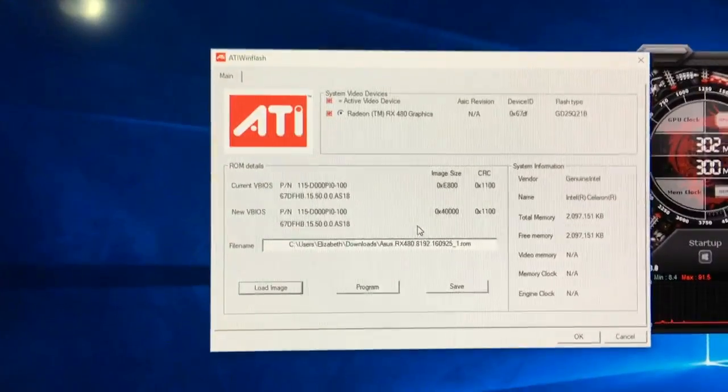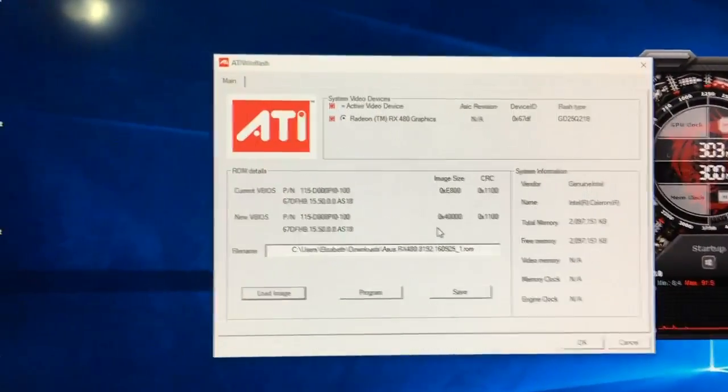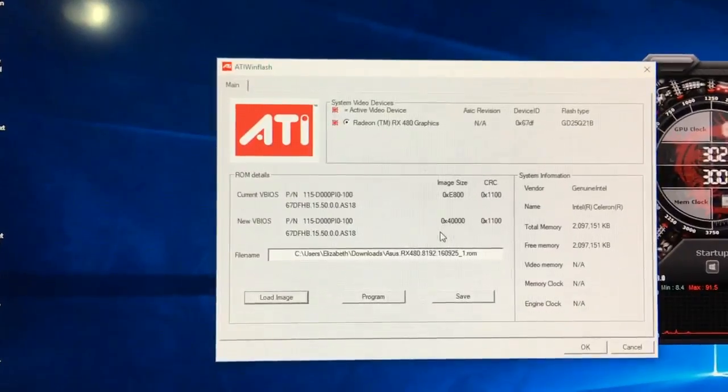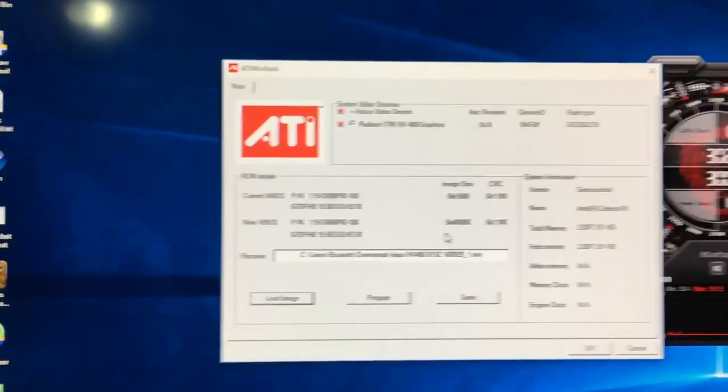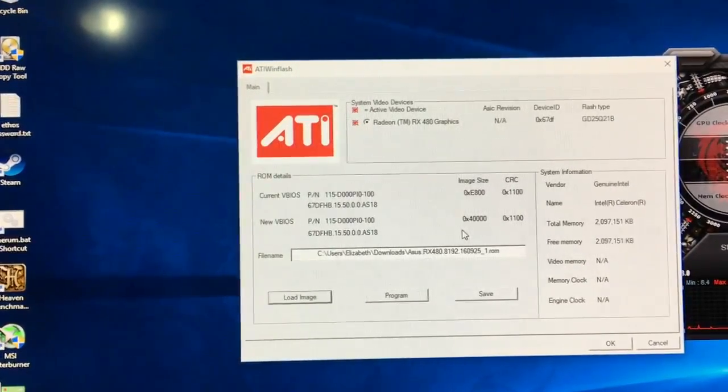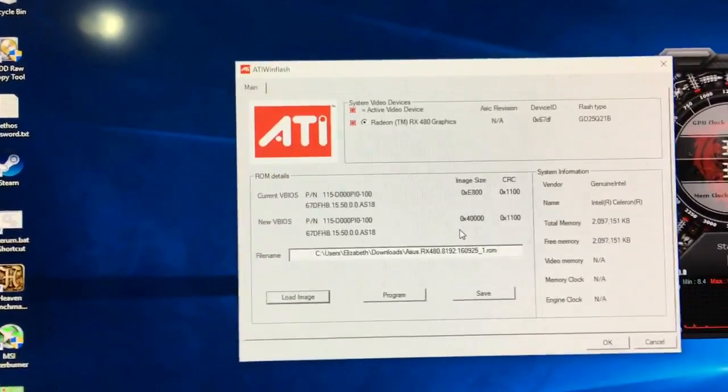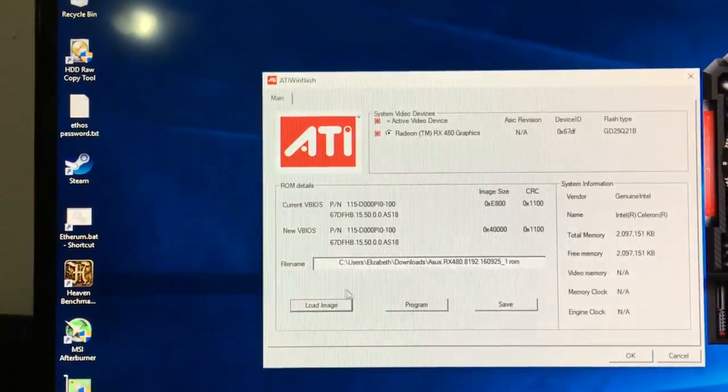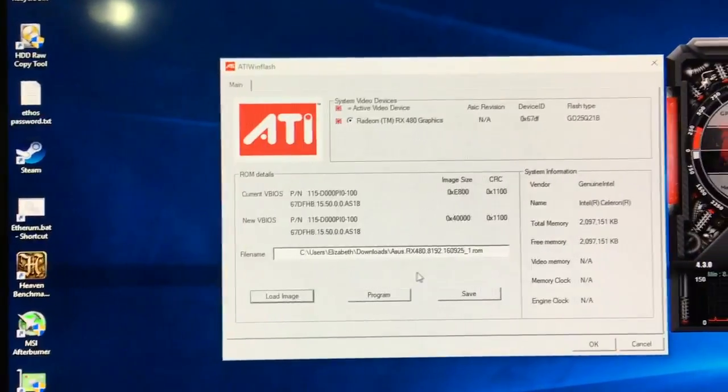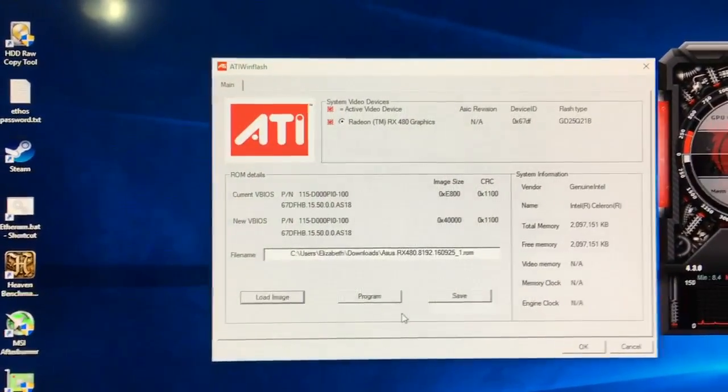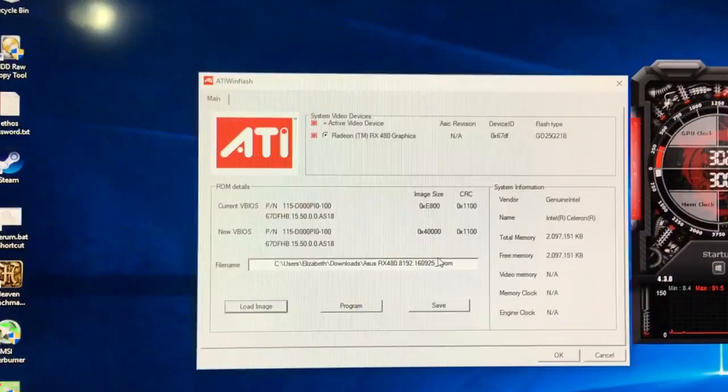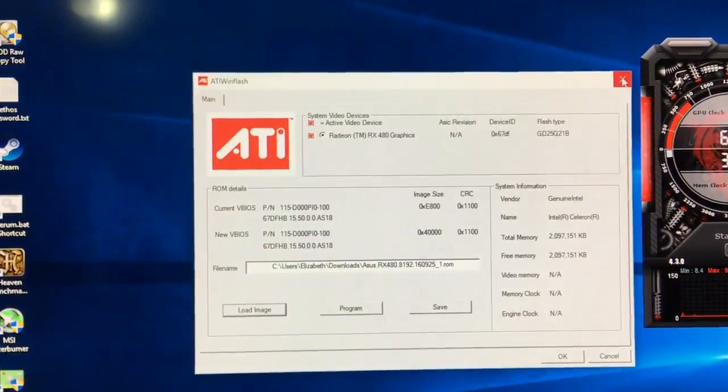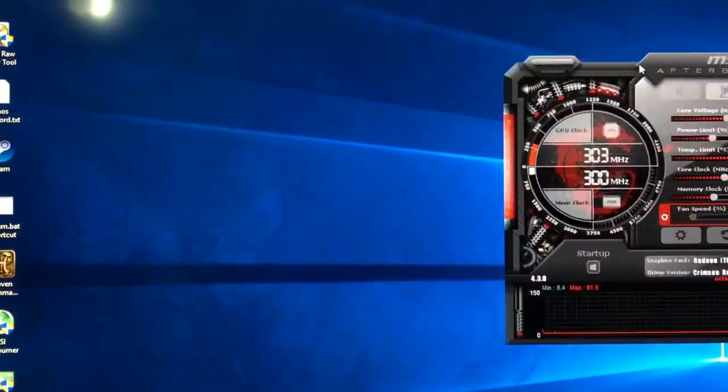What this software does is it cleans everything on your BIOS and starts installing a new BIOS from the beginning. So that's very cool. Maybe sometimes that's just what we need to fix the problem. But in my case, I had to do more things like I will show you next. You hit program. I won't do it because I did it already. You hit program. It takes sometimes 5 minutes, sometimes 10 minutes. You just need to wait. When it's finished, you need to restart your computer.